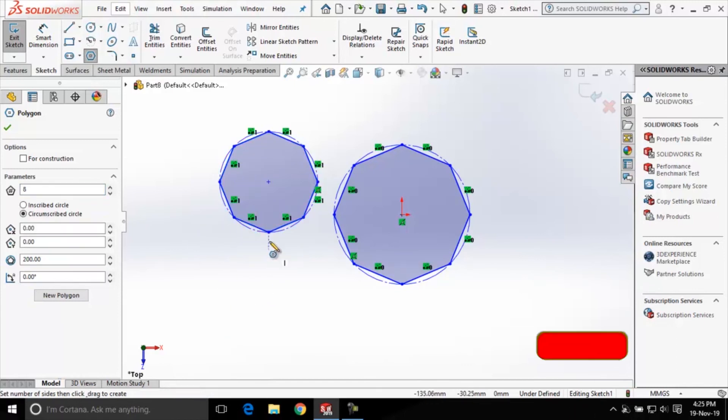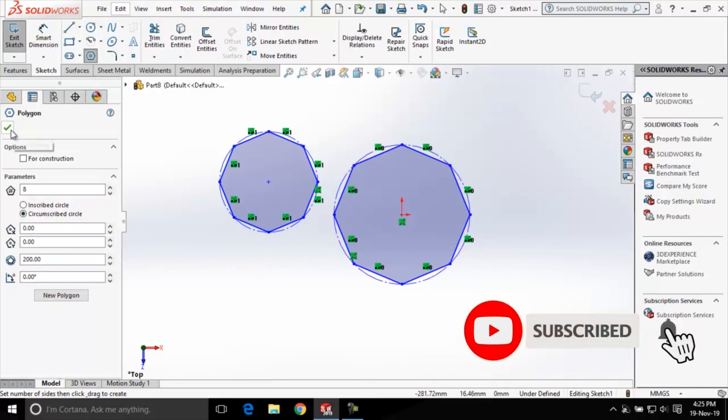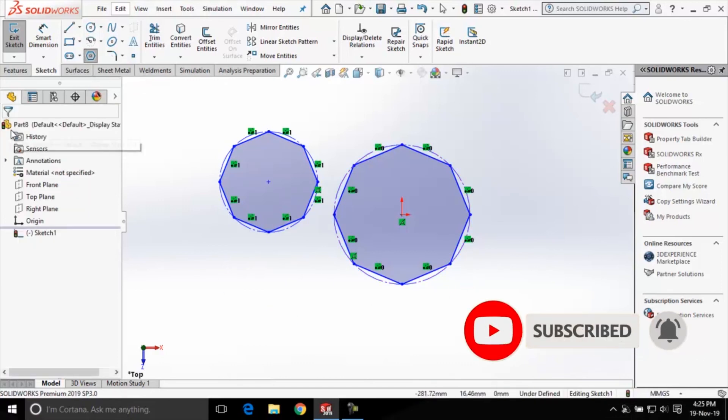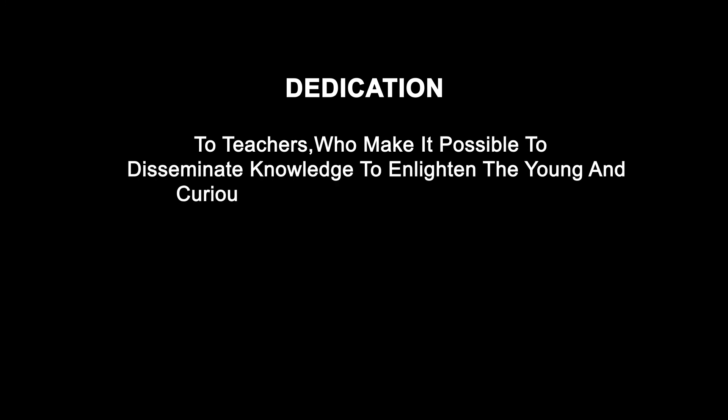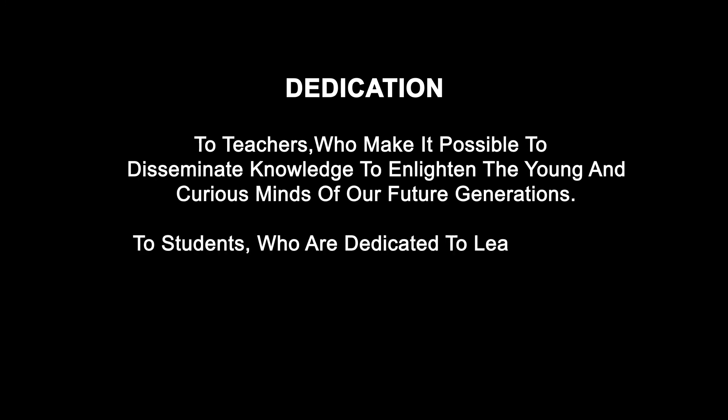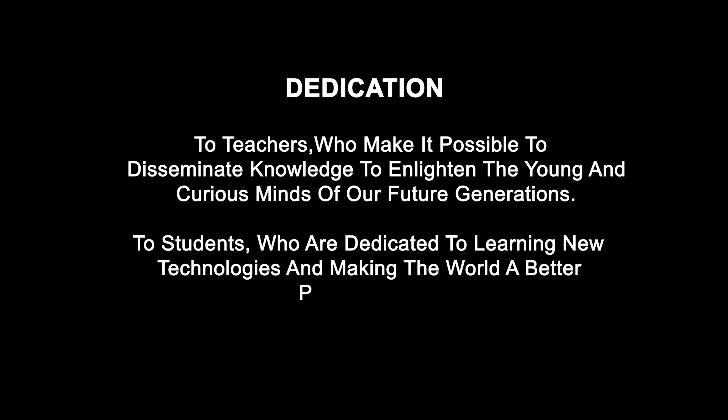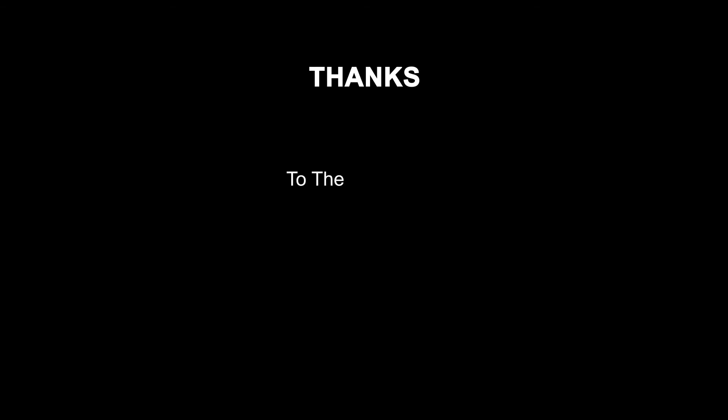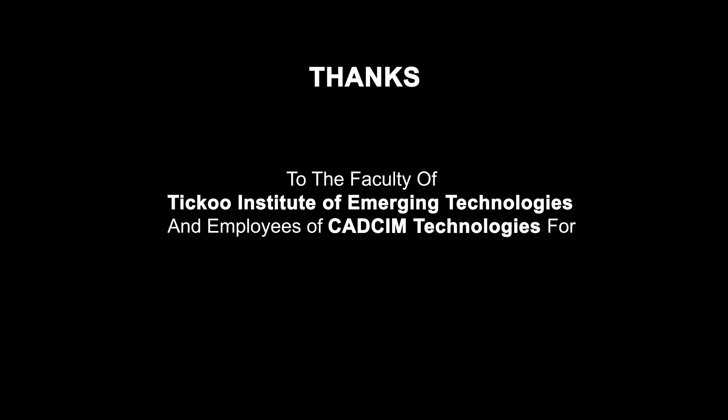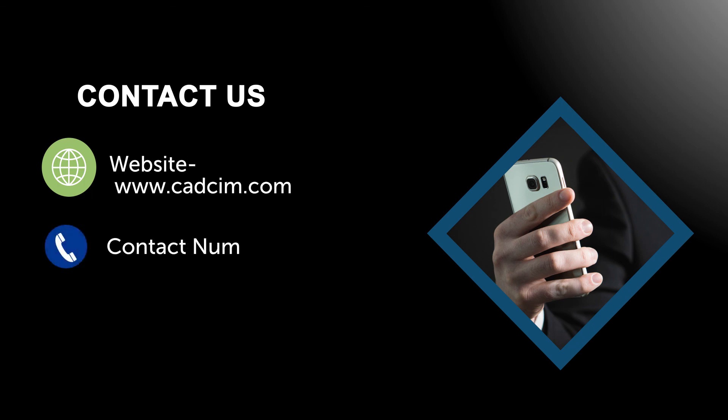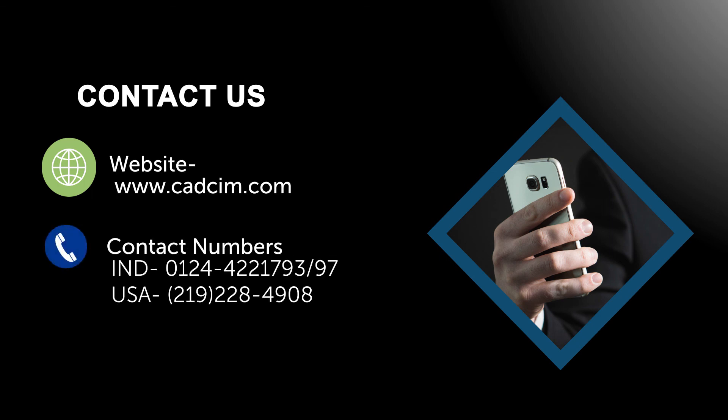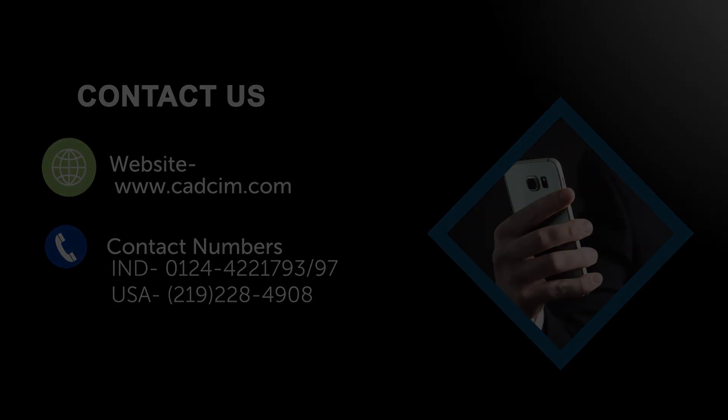After creating both the polygons, I'll click on this close dialog button to get out of the polygon tool. Thank you for watching this video. I'll see you next time.